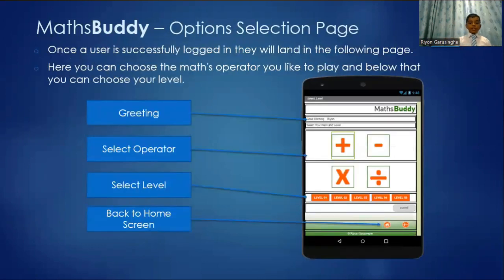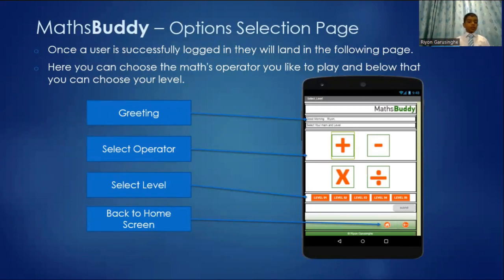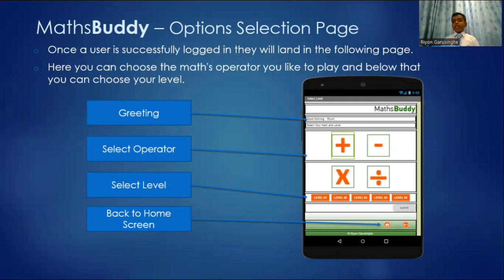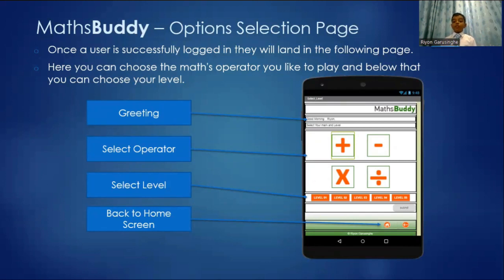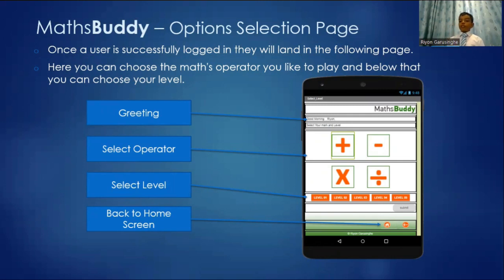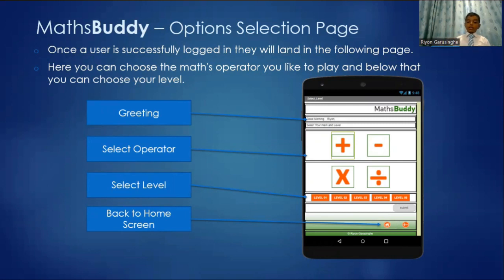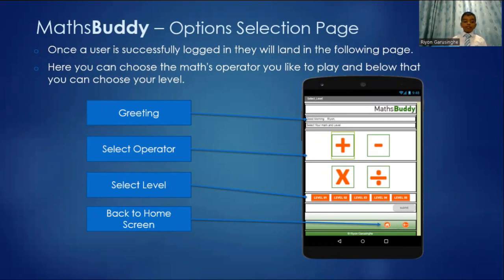This is the Maths Buddy option selection page. Once a user is logged in, they will go to this page. In this page, you can choose the math operation you want and the level. For example, if you choose the addition one, it will turn green and then you can choose the level one. And then when you submit it, it will direct you to the screen like this.